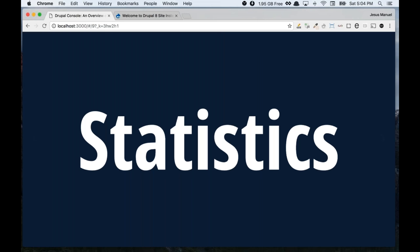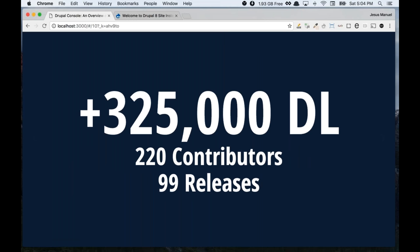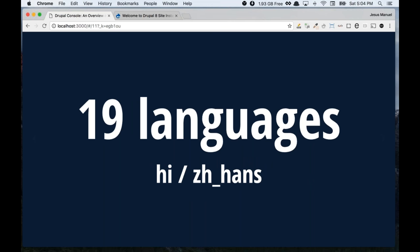Let's talk some statistics about the project. We have more than 355 million downloads. We have like 220 contributors now. If you want to contribute, just ping me — I'm really happy to help you start working with this project. We have 99 releases. We made this project translatable, multi-lingual. We have 19 languages now.